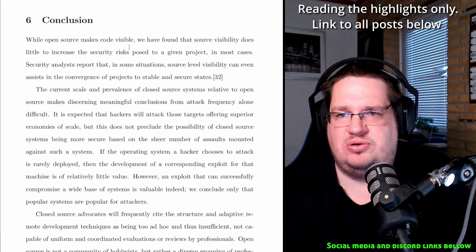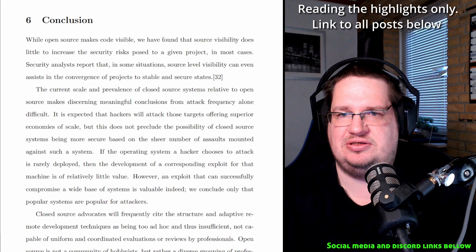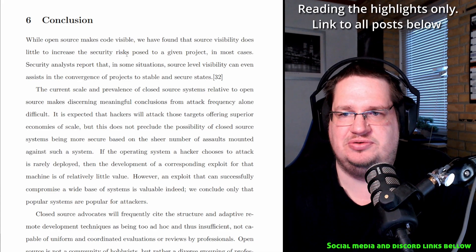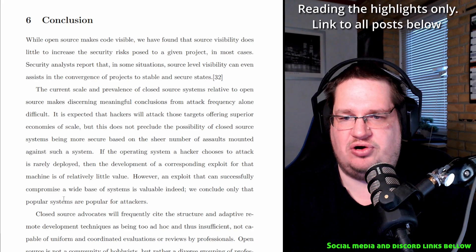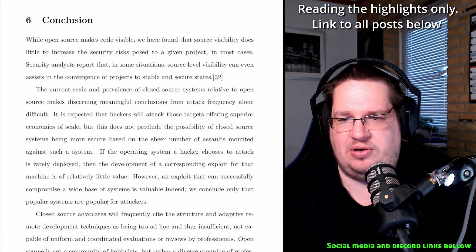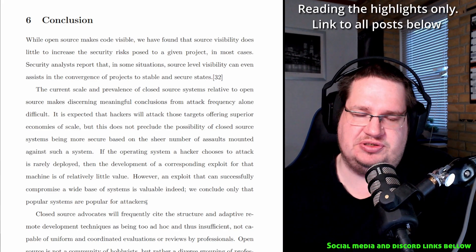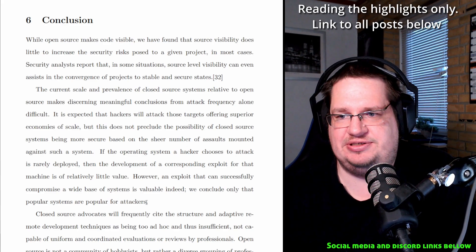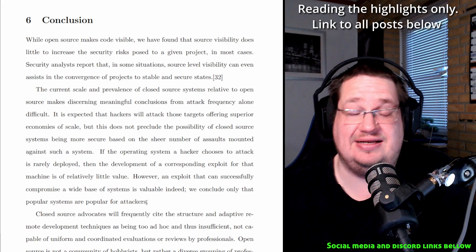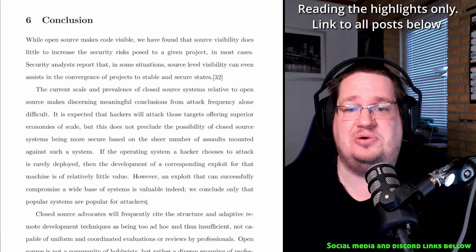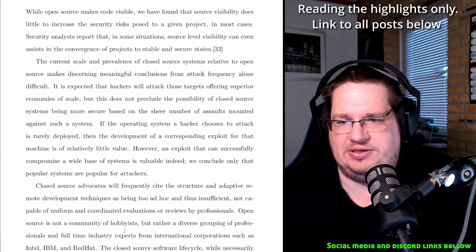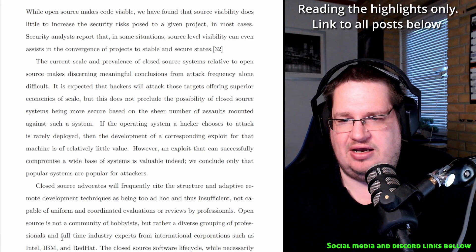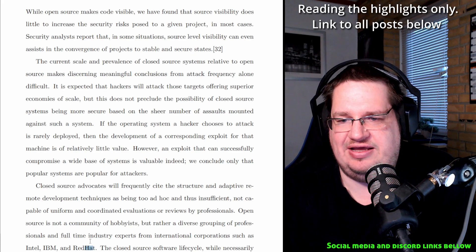While open source makes code visible, we have found that source visibility does little to increase the security risk posed to a given project. We conclude only that popular systems are popular for attackers. So what they are saying is that between open source versus closed source systems, they can't come to a conclusion which one is more secure, but they can say that popular systems are popular among attackers. We know that open source is not a community of hobbyists but rather a diverse grouping of professionals and full-time industry experts for international coverage such as Intel, IBM, and Red Hat.